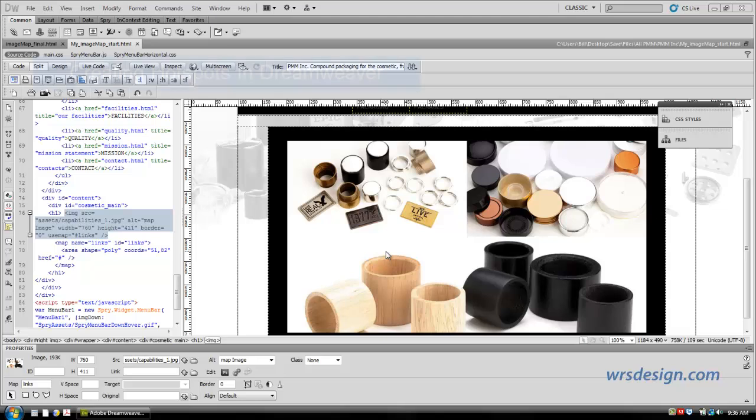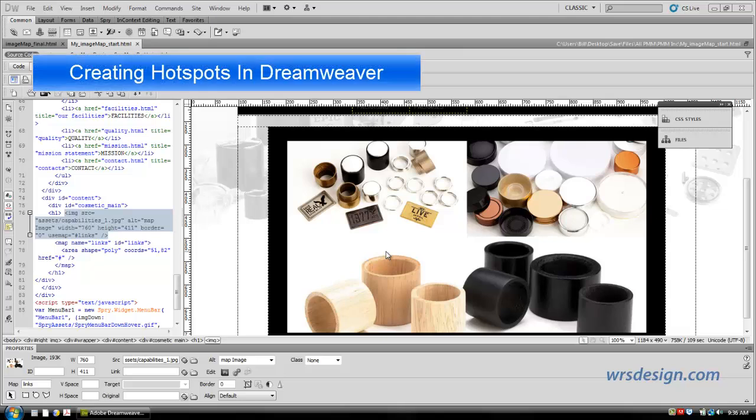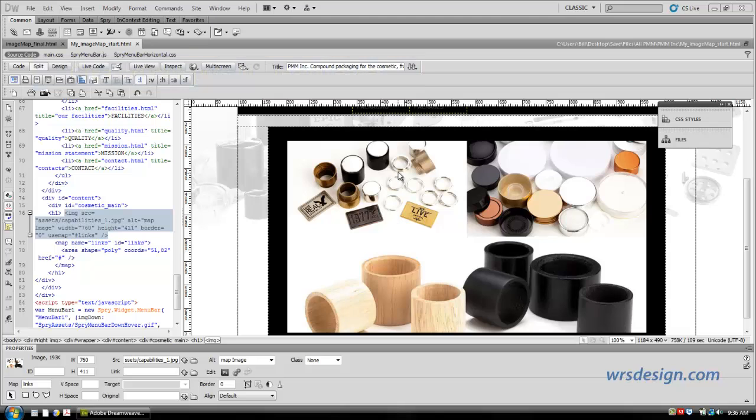This exercise is about creating image maps in Dreamweaver. Image maps are discrete areas within an image that are clickable, making it possible for you to go to different pages within your website.